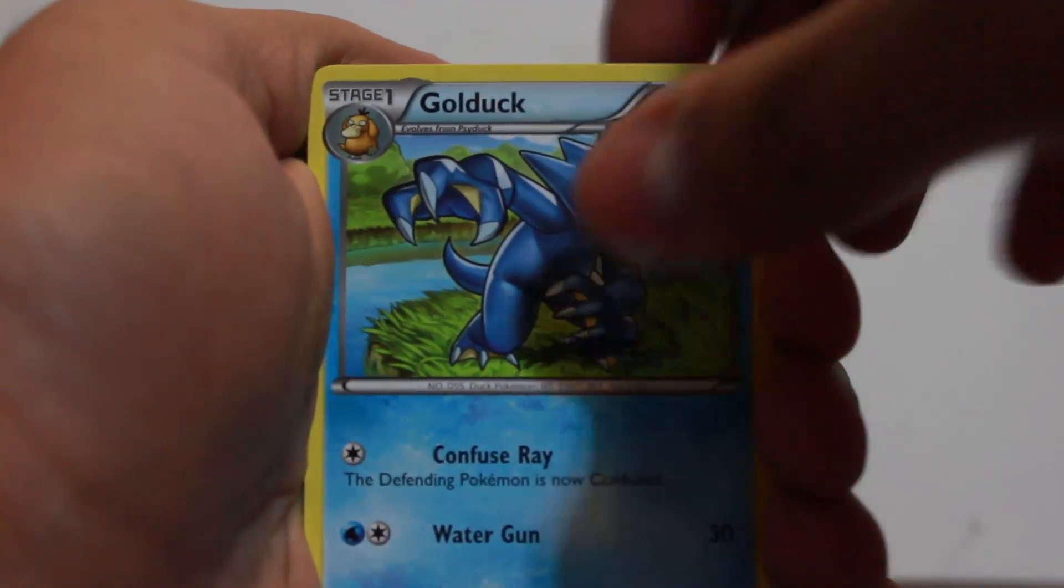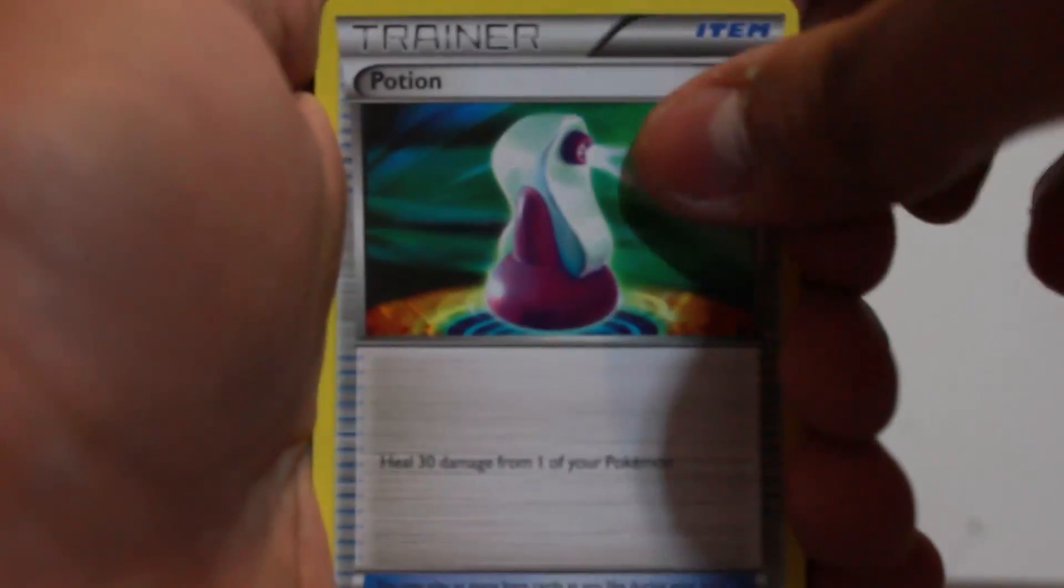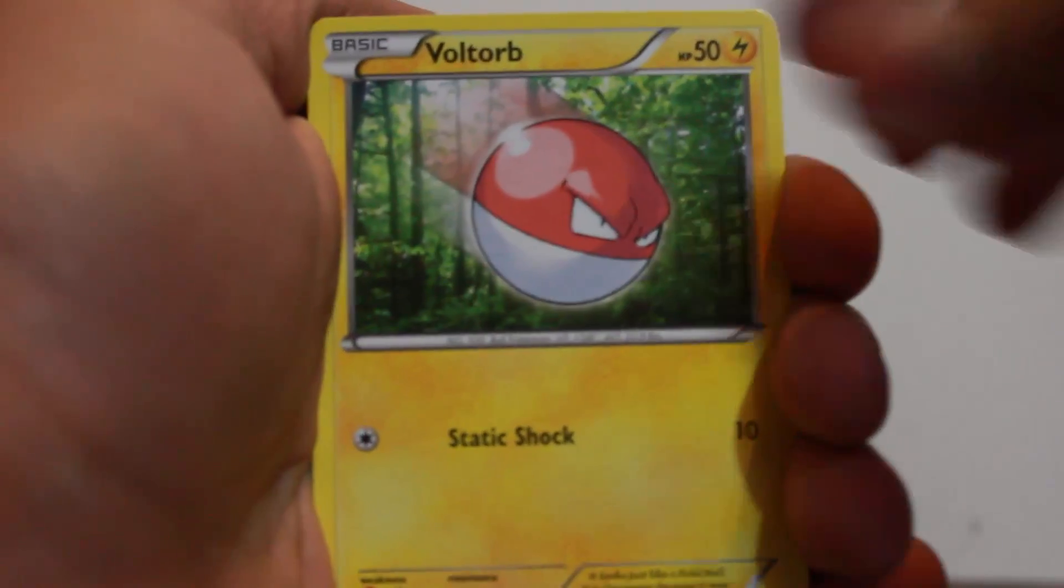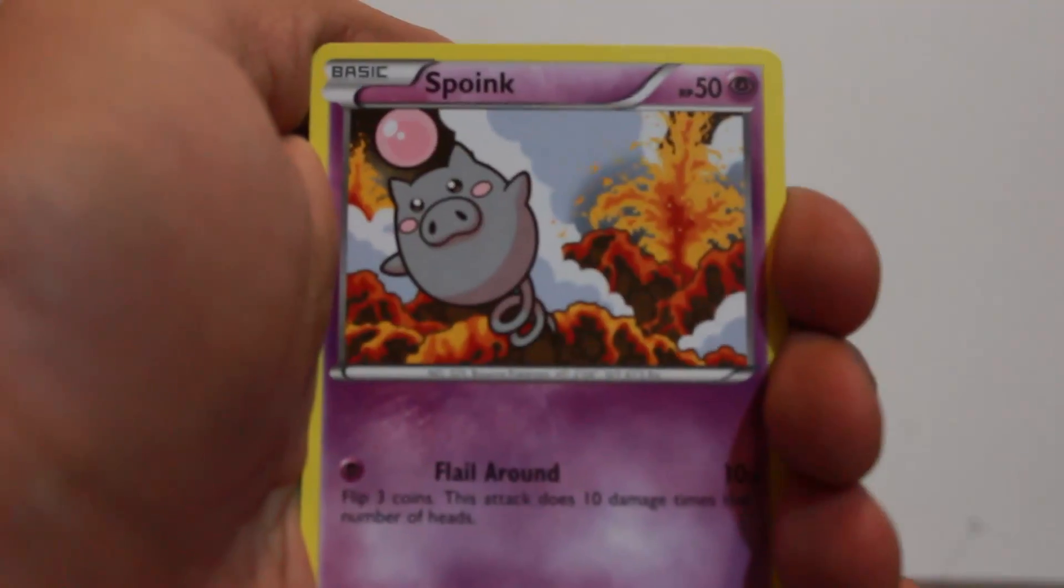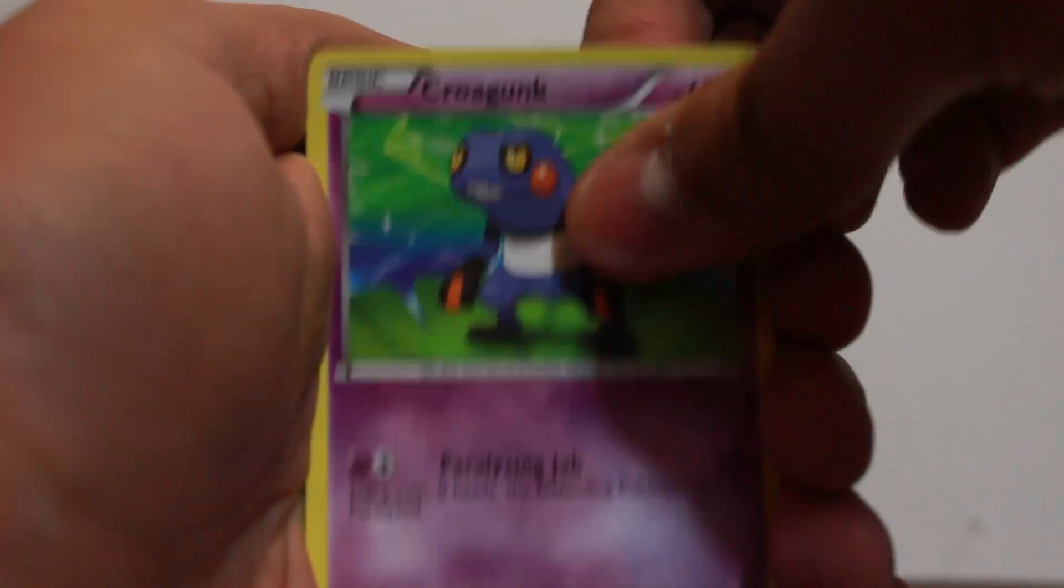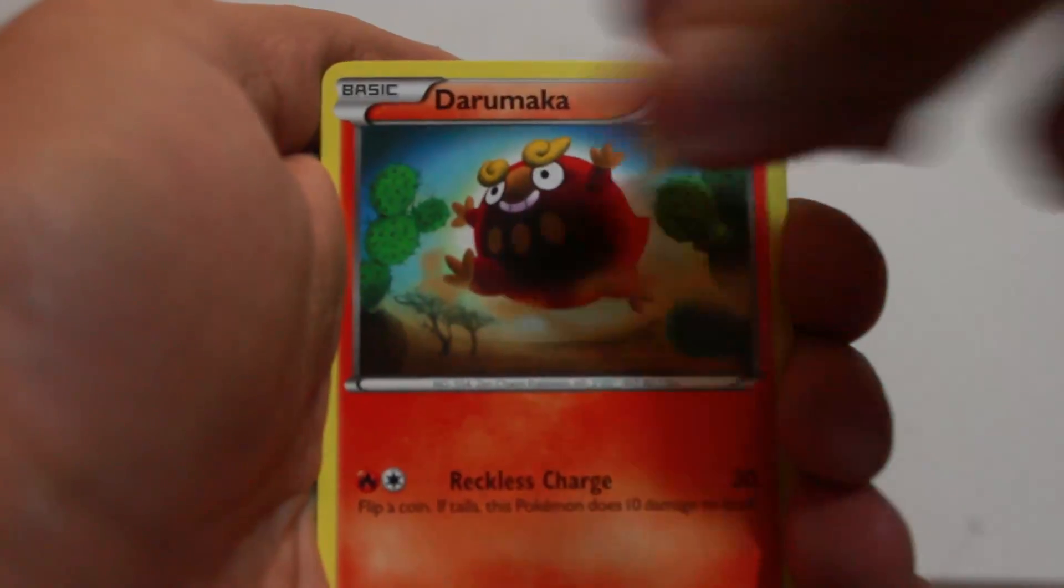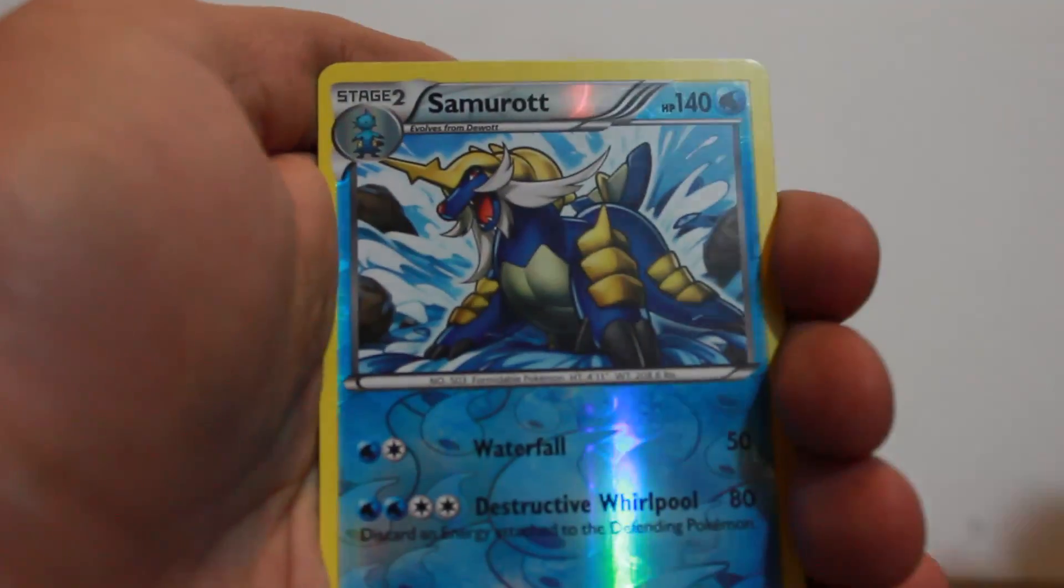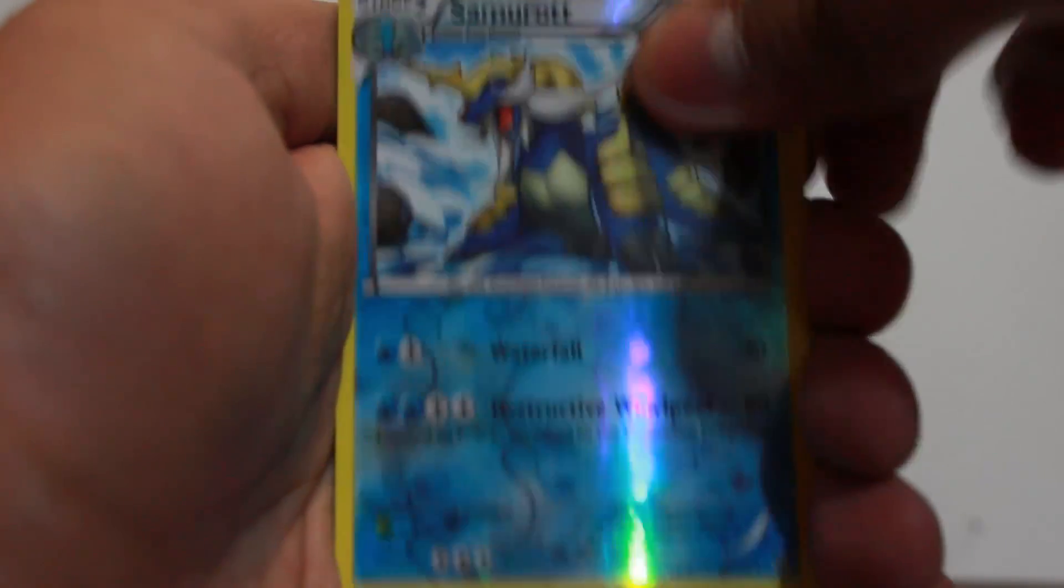Stupid main focus. Golduck. Potion. Yes. Voltorb. Spoink. Croagunk. Darumaka. Samurott Reverse. Sick. And Mamoswine Reverse. Good reverse. Very good.